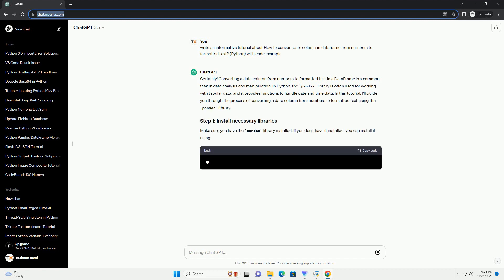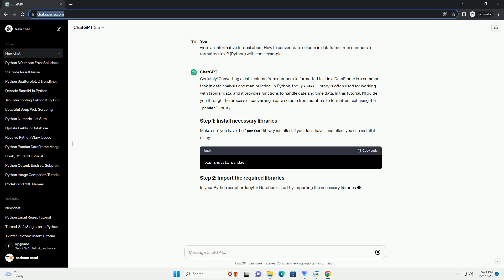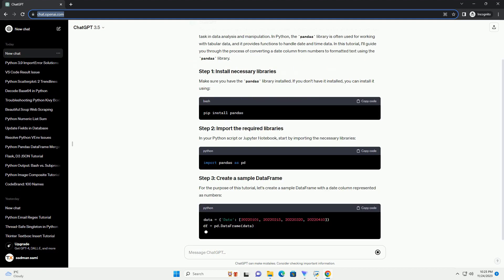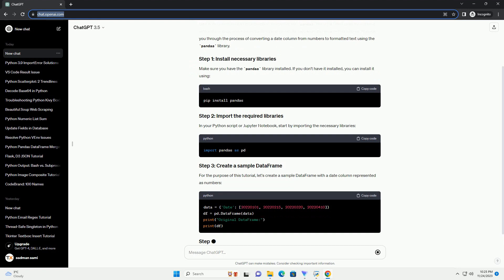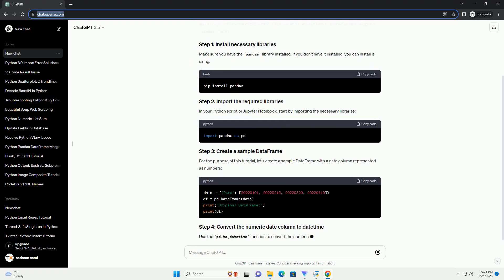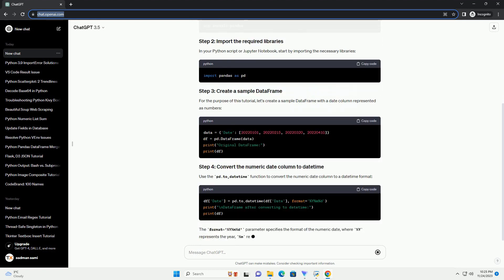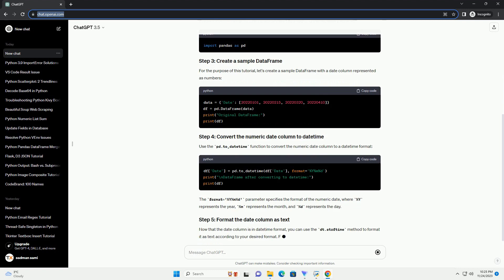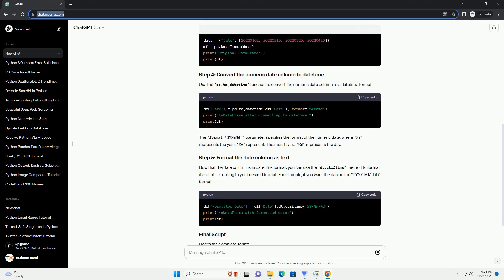In Python, the Pandas library is often used for working with tabular data, and it provides functions to handle date and time data. In this tutorial, I'll guide you through the process of converting a date column from numbers to formatted text using the Pandas library.